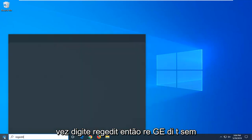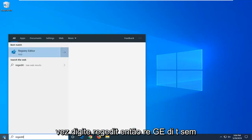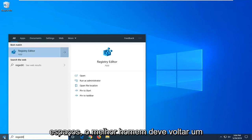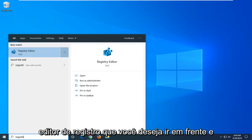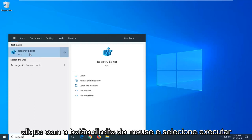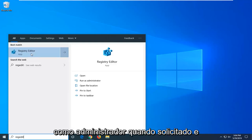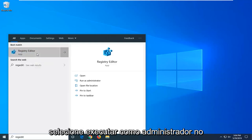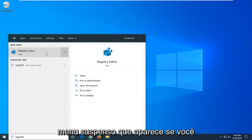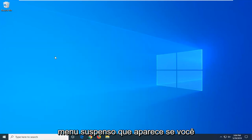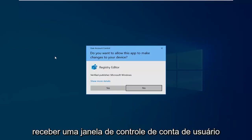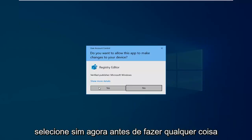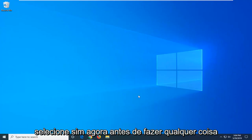Type in regedit, r-e-g-e-d-i-t, no spaces at all. Best match should go back to Registry Editor. You want to go ahead and right click on that and then select run as administrator when prompted. And then select run as administrator from the drop down menu that appears. If you receive a user account control window, select yes.